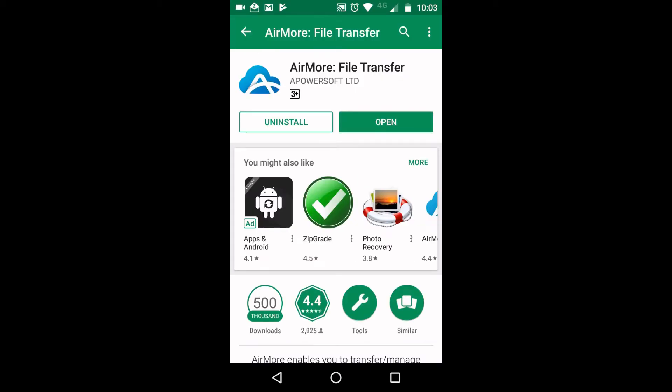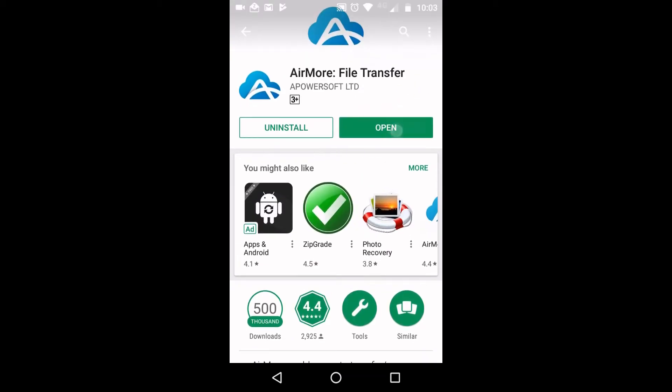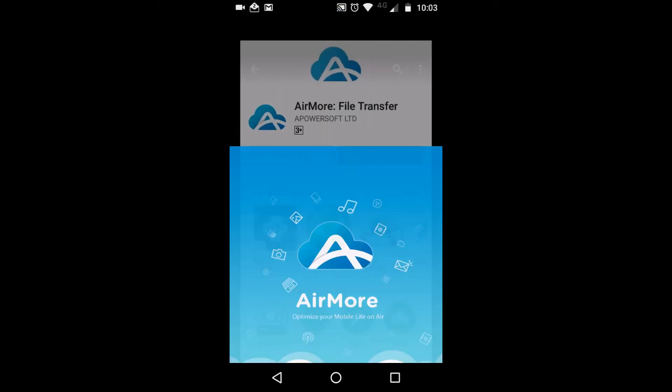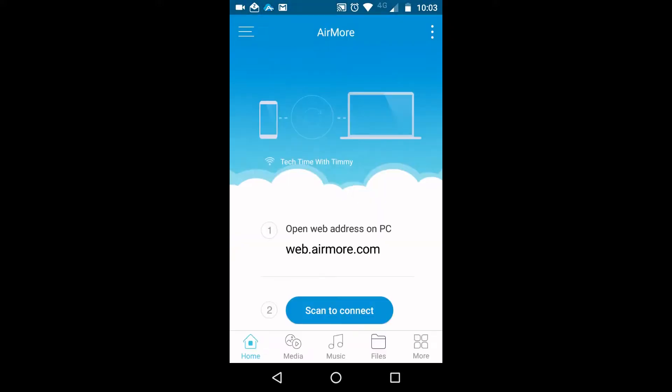Once it's installed, tap Open. It opens up and shows the Wi-Fi network you're connected to. You need to turn on your computer and make sure it's connected to the same Wi-Fi network, then type into the address bar web.airmore.com.